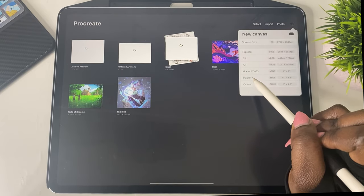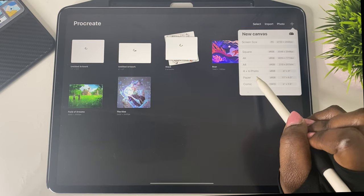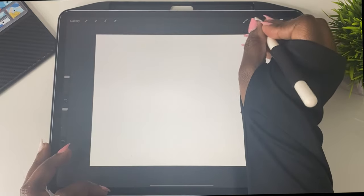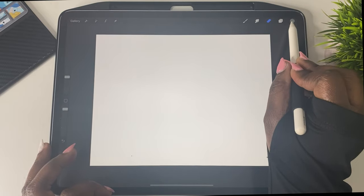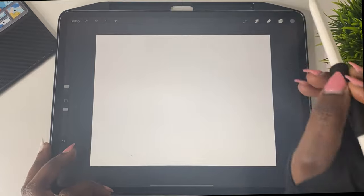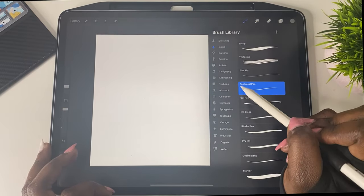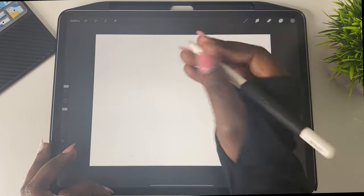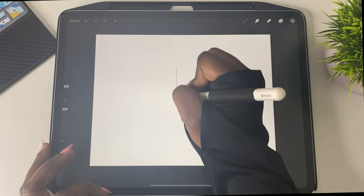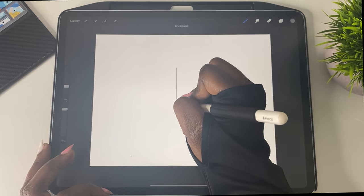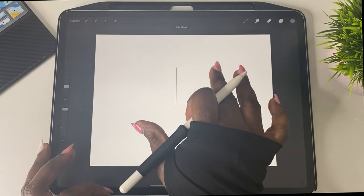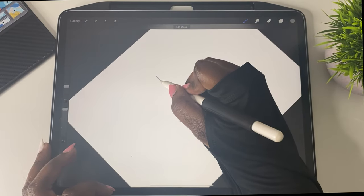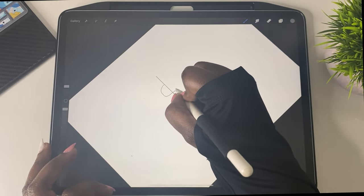Alright, so the first thing we're going to do is open up a blank canvas and here I'm going to go to my color palette and I'm going to choose a gray color to start off with. And now I'm going to use the technical pen brush to basically draw a straight line. So now I'm just going to draw a straight line and in order to get the line as straight as possible, I'm just holding down my pencil here and making sure that the line is straight.